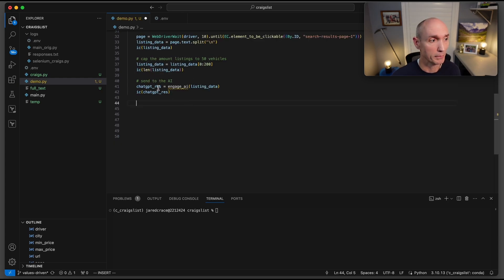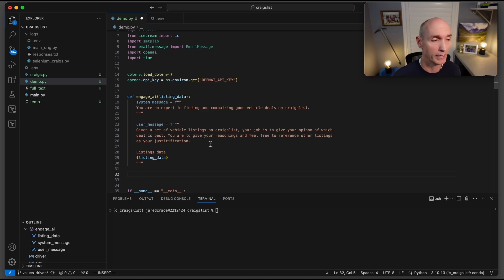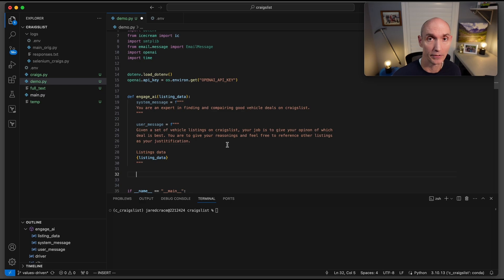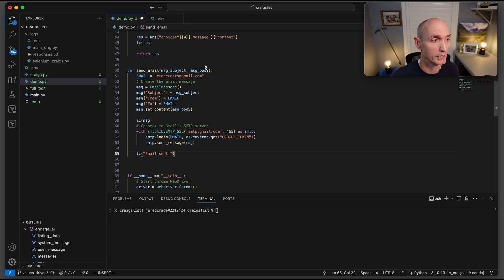So chatGPT_response. Here is the user message. So given a set of vehicle listings on Craigslist, your job is to give your opinion of which deal is best. You're to give your reasoning and feel free to reference other listings in your justification. I wanted to see why did it make the particular decision.